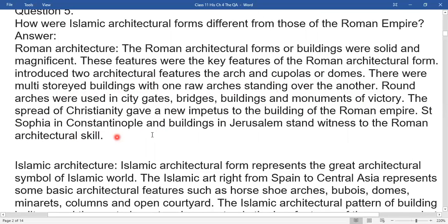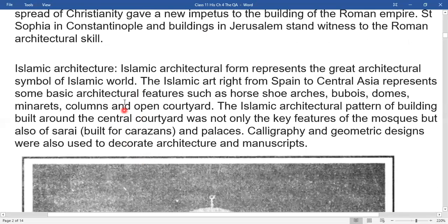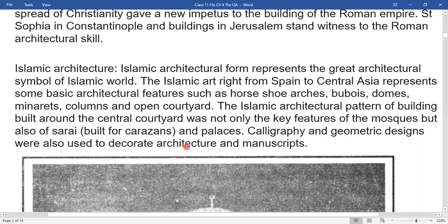Saint Sophia in Constantinople and buildings in Jerusalem stand witness to the Roman architectural skill. Islamic architecture represents the greatest architectural symbol of the Islamic world. The Islamic art, right from Spain to Central Asia, represents some basic architecture features such as horseshoe arches, bubbles, domes, minarets, columns, and open courtyards. The Islamic pattern of building around a central courtyard was not only a key feature of the mosque but also of serais and palaces. Calligraphy and geometrical designs were also used to decorate architecture and manuscripts.